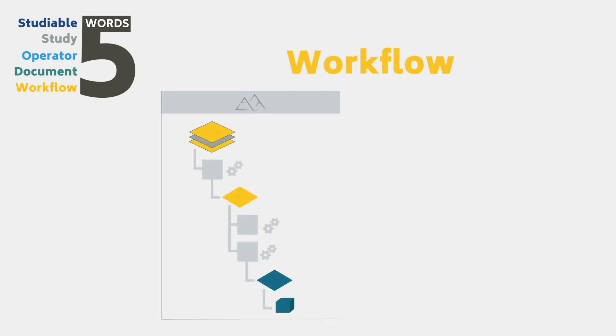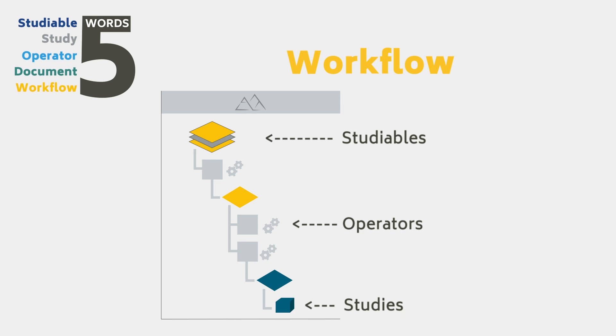The workflow is an interactive tree view of objects in the document, showing the relationship between studyables, operators, and studies.